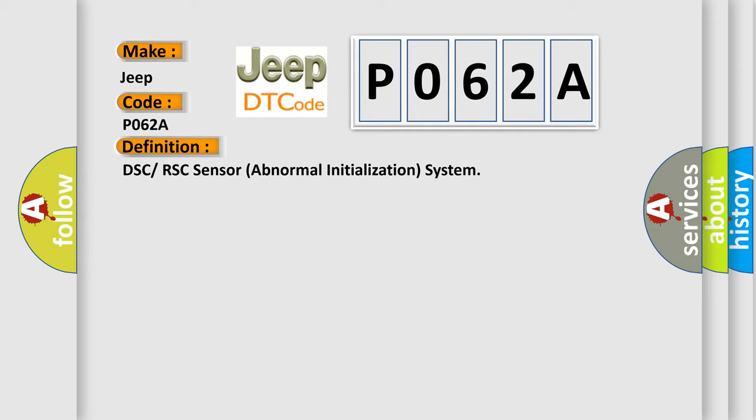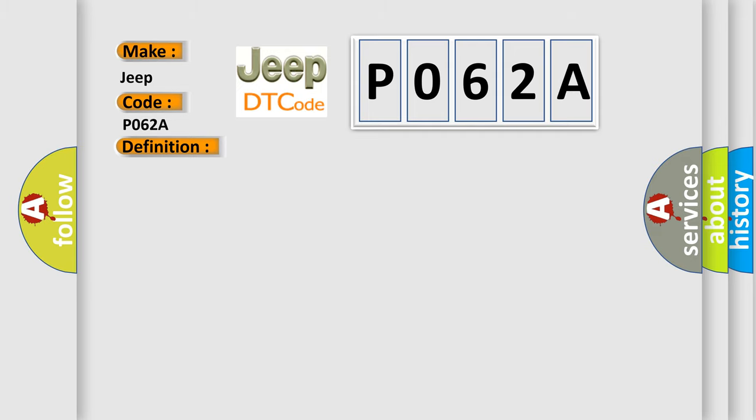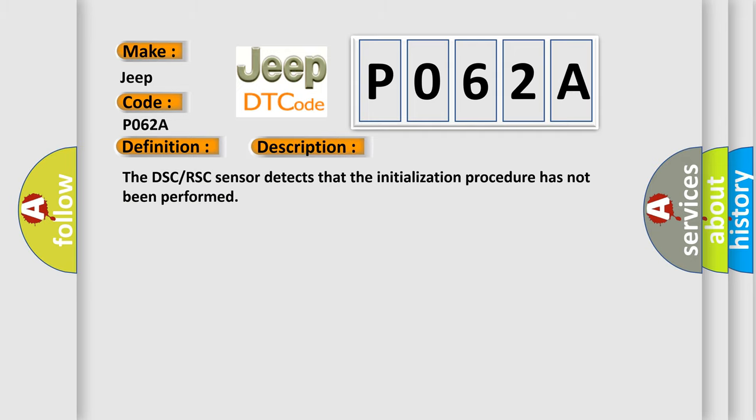And now this is a short description of this DTC code. The DSC RSC sensor detects that the initialization procedure has not been performed.